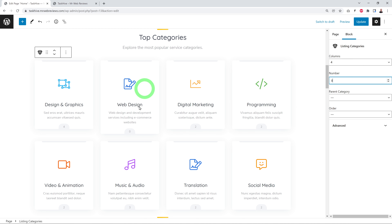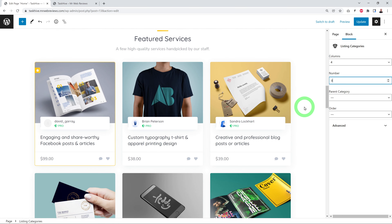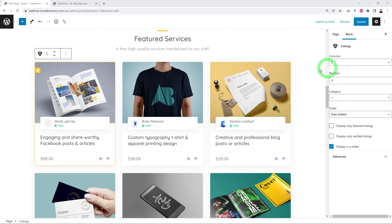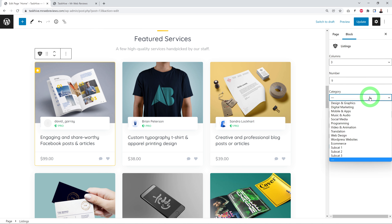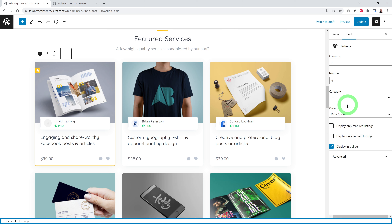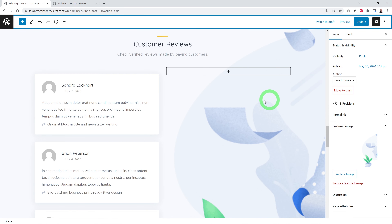The Featured Services section uses a block called Listings. You can define columns, total count, filter by specific category (e.g., Design & Graphics or Digital Marketing only), set the display order (latest, by title, or random), and choose to show only Featured or Verified listings.